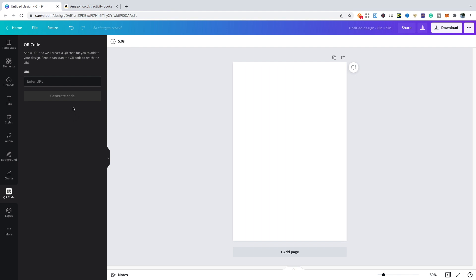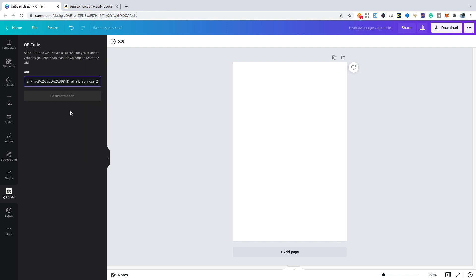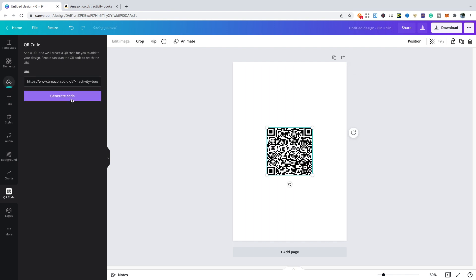All you need to do is enter the URL for your books on Amazon, maybe your landing page or your website. In this instance, I'm just going to use a page on Amazon. Copy and paste it to generate a code. Just give it a moment and then there you have your code. A customer can now scan that with their phone and it will take them directly to wherever you want. Ideally, I'll put them on the first and last page of your book.